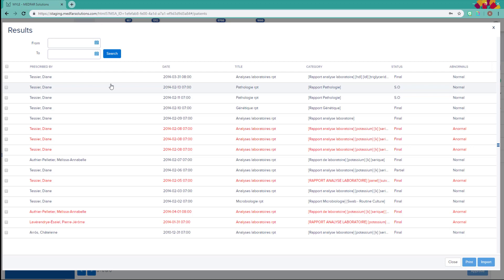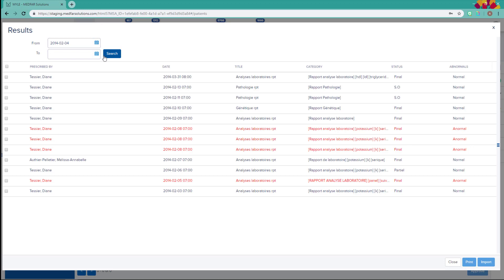Use these two boxes to filter the results by their date. Click on Search to refresh the list. Click on a results line to view it.